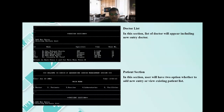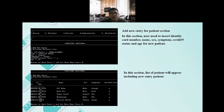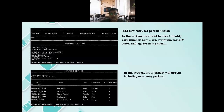In the patient section, the user has two options: whether to add a new entry or view the existing patient list. Now I would like to show the add new entry for the patient section. In this section, the user needs to insert identity card number, name, sex, symptom, COVID status, and age for the new patient. The list of patients will then appear including the new entry patient.